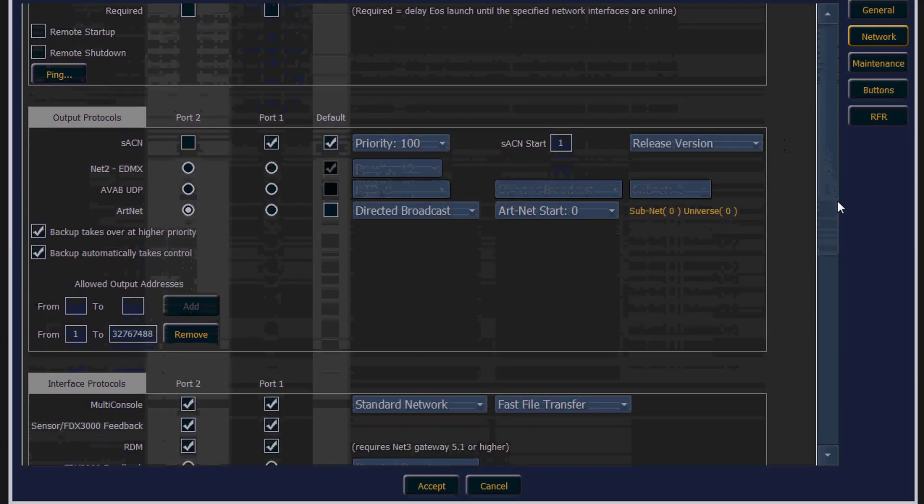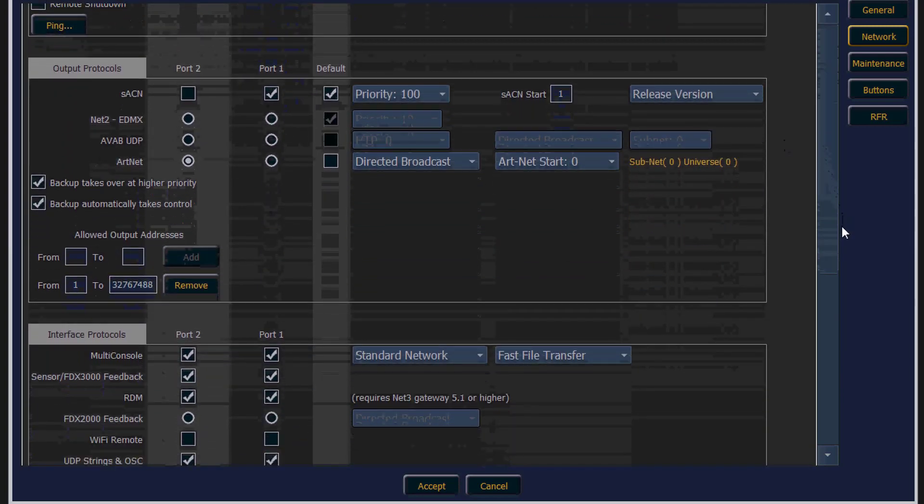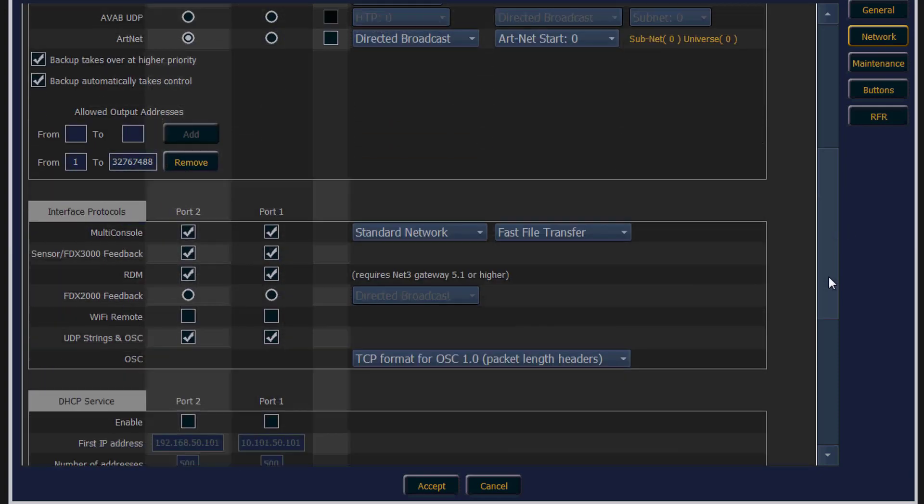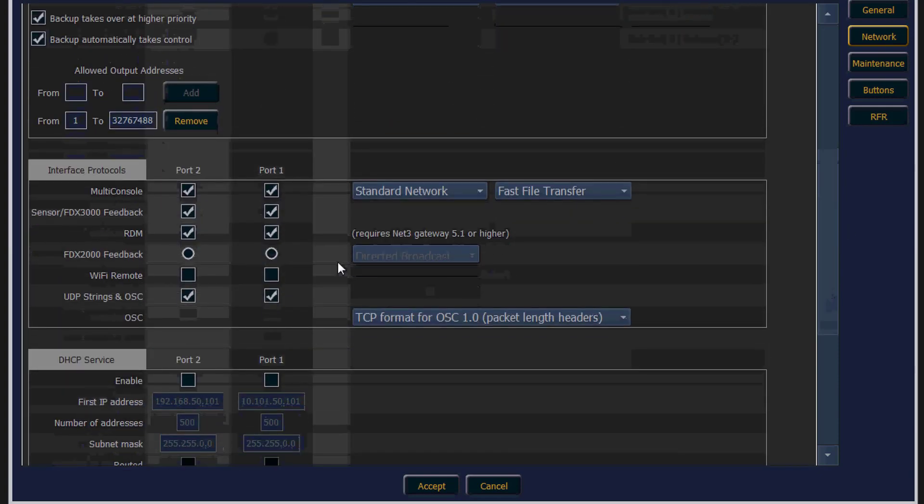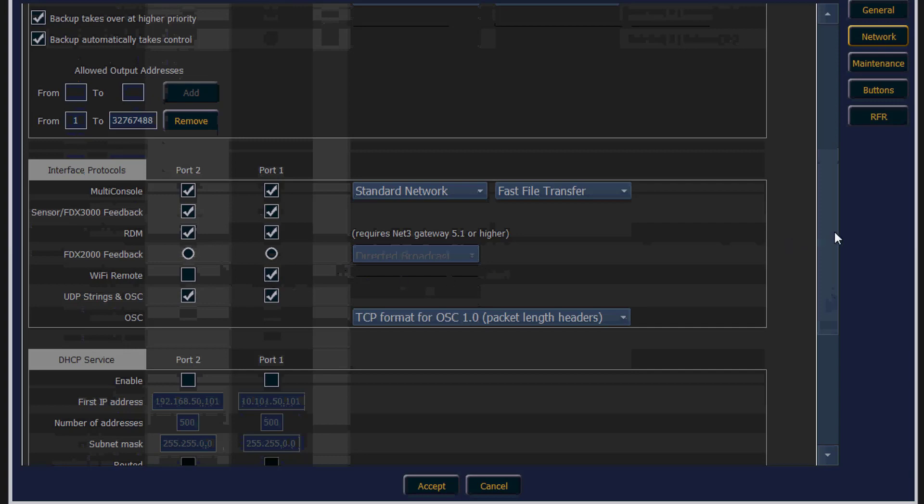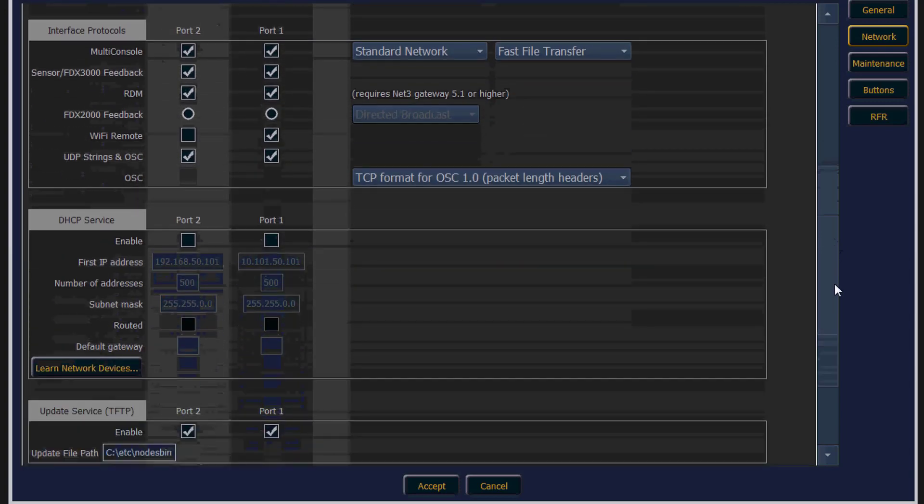Then scroll down slightly and check Wi-Fi remotes. It doesn't matter if you check this on both ports but make sure it's checked on the port that you're connected to.